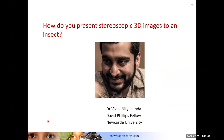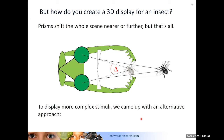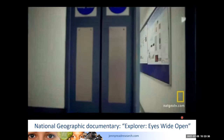The first problem we faced was how to present stereoscopic 3D images to an insect, which occupied basically the entire first year of Vivek's work. Prisms can only shift the entire image nearer or further stereoscopically. We wanted to display the more complex stimuli that have been so valuable in dissecting how stereopsis works in humans, monkeys, and owls, so we needed a different approach.